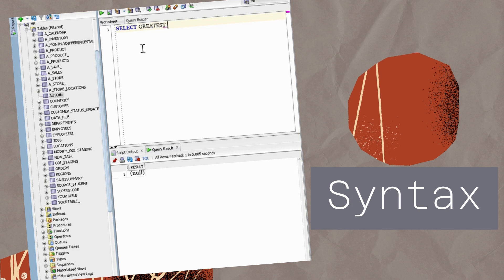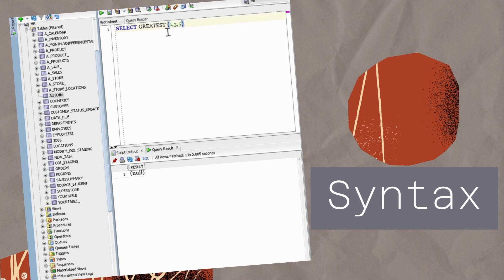For instance, check out this SQL query. We're using the Greatest Function to find the maximum value from a list that includes 1, 3, 4, and even a null value. Let's see what result we get.